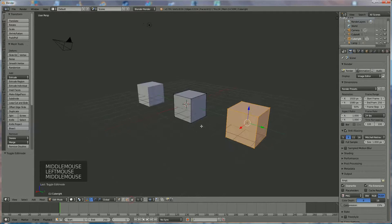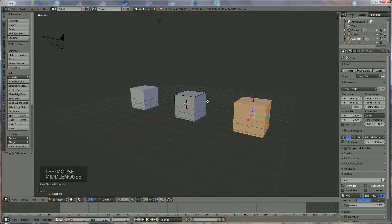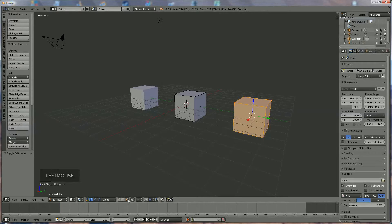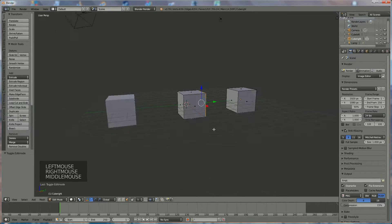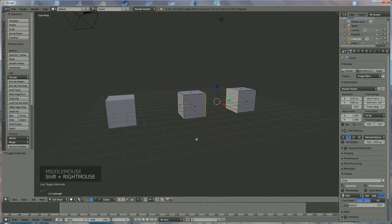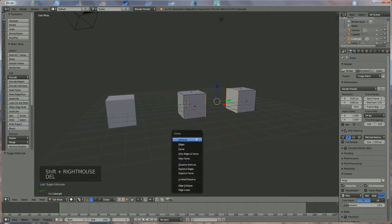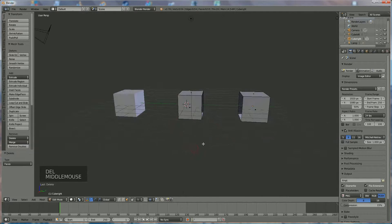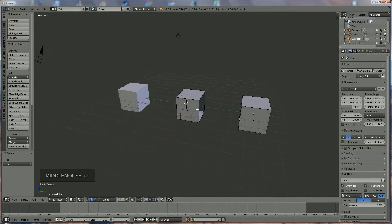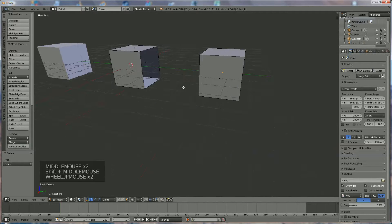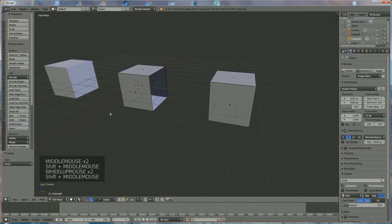I want to make one solid part. Deselect everything because I don't want to accidentally select the back parts. Select that face and Shift-select that face, then go to Delete and delete the faces.